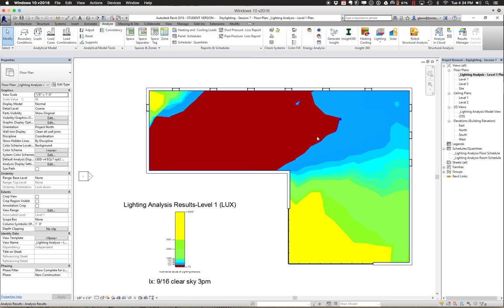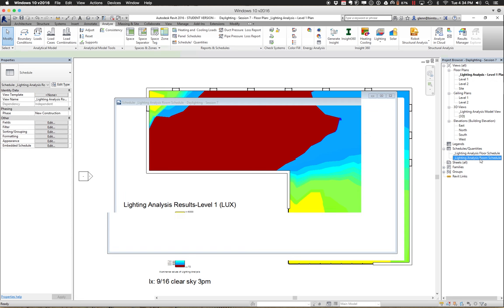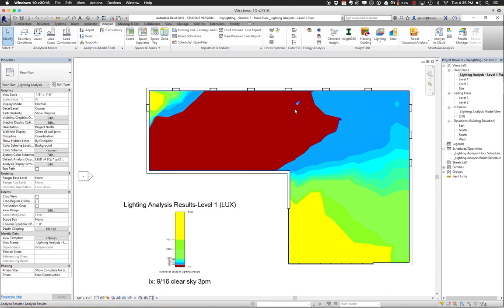This view helps quickly understand which parts need more windows. Looking at the plan, I could think about adding more daylighting features on the front wall to reduce the red zone. There's also a room schedule that shows numerically what's going on. For the big room of 5,930 square feet at 9 a.m., about 47% is within threshold, 7% is above, and 47% is below. At 3 p.m., 47% is within threshold, 14% is above, and 39% is below. We're trying to get 80% within threshold.